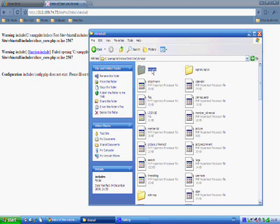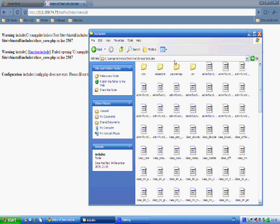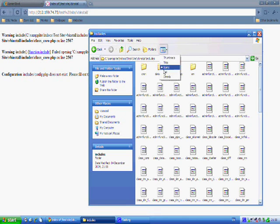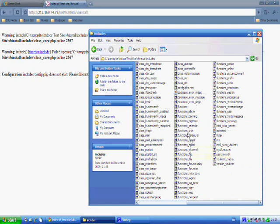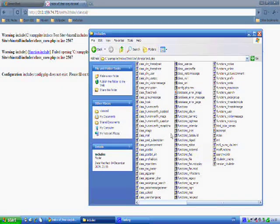So I'm going to go to includes. I'm just going to do a list view here and I'm going to find config.php.new.